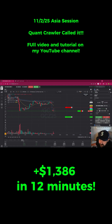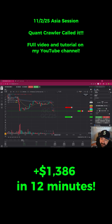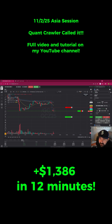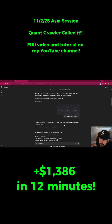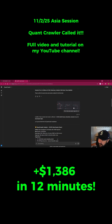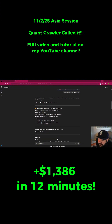Funny thing — I started making a video, actually recorded the whole entire video, but didn't realize that my mic wasn't plugged in. So what I was saying in the video is that for the Asia session gold, we uploaded our 15-minute, 5-minute, and 1-minute Asia session open for GC into Quant Crawler.